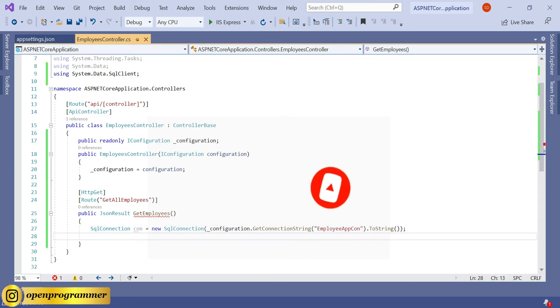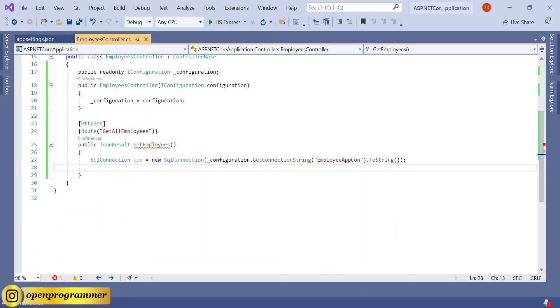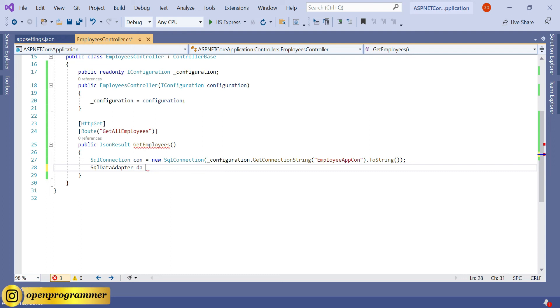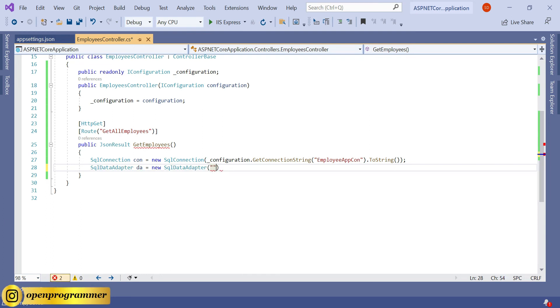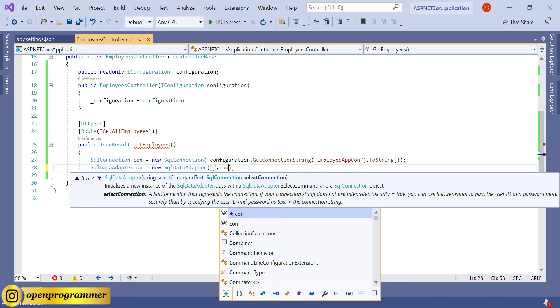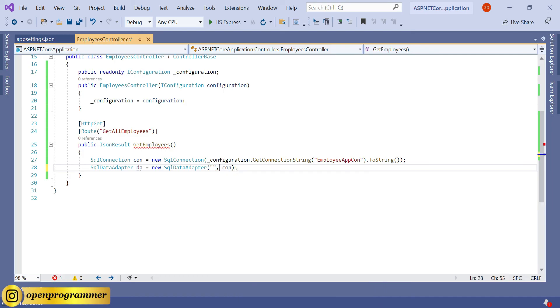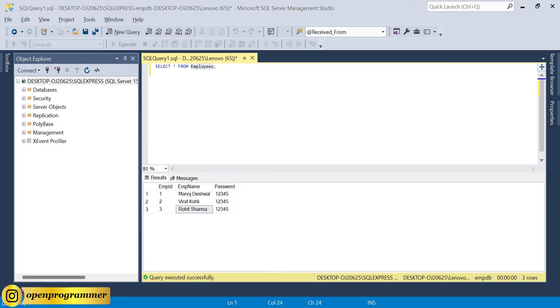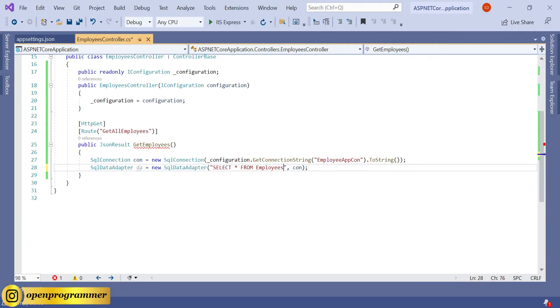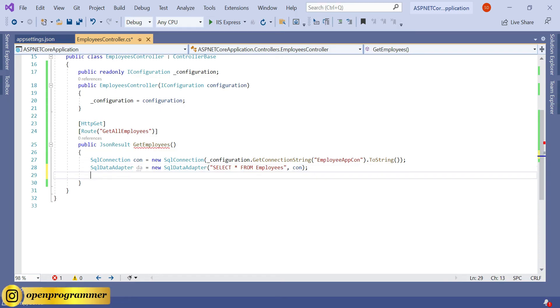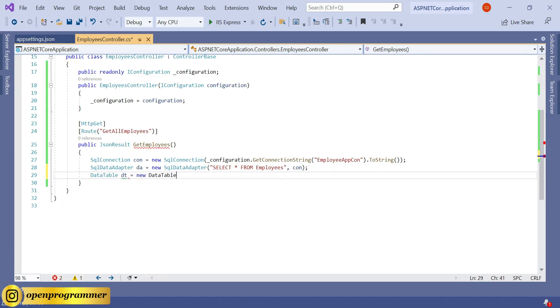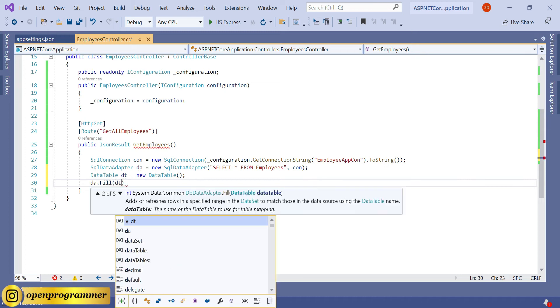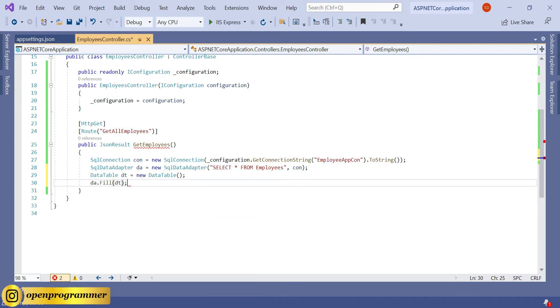Save. SqlDataAdapter. I'm using the inline query: select star from Employees. And DataTable dt equals new DataTable, and da.Fill dt. Save.